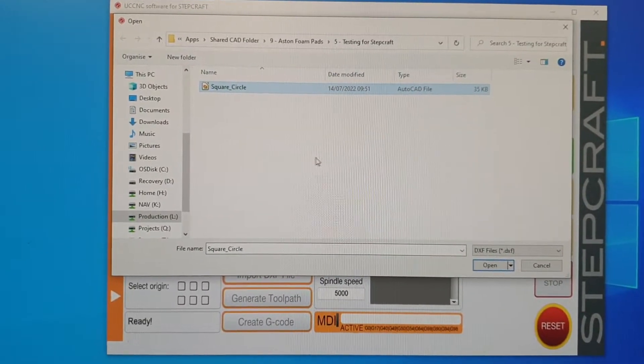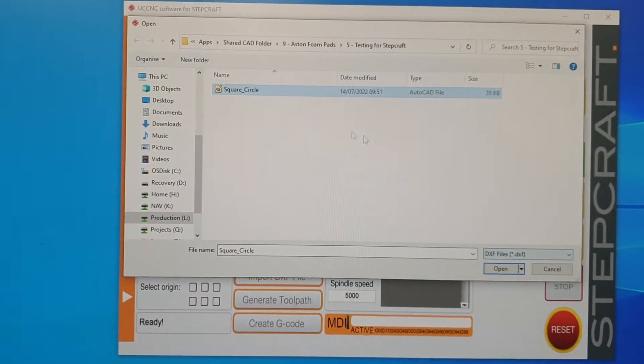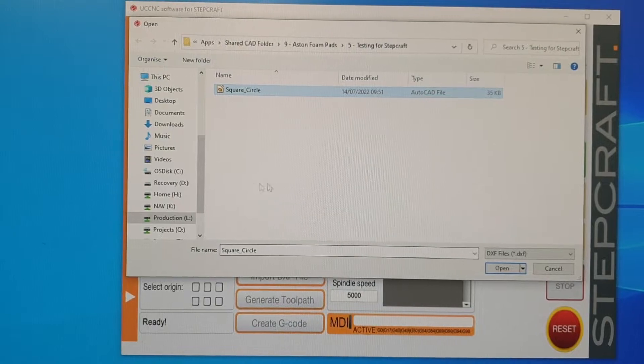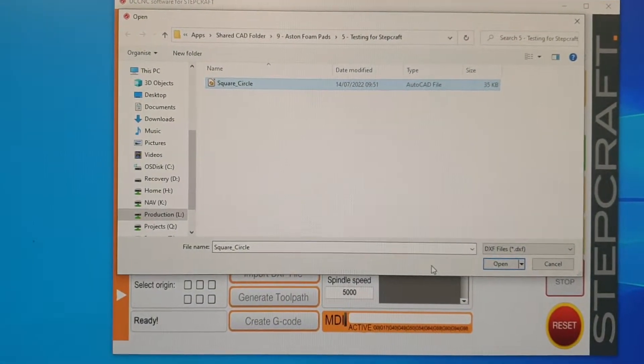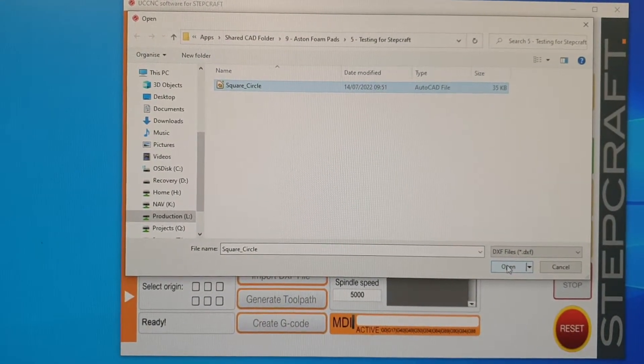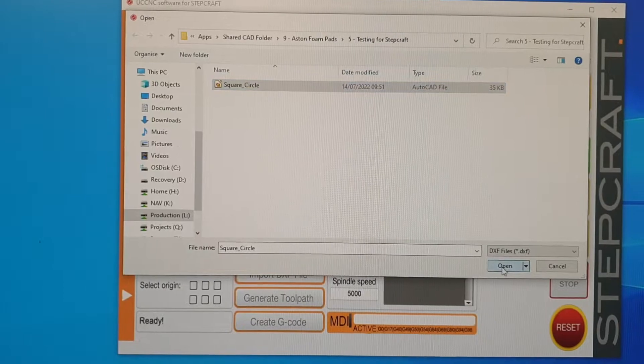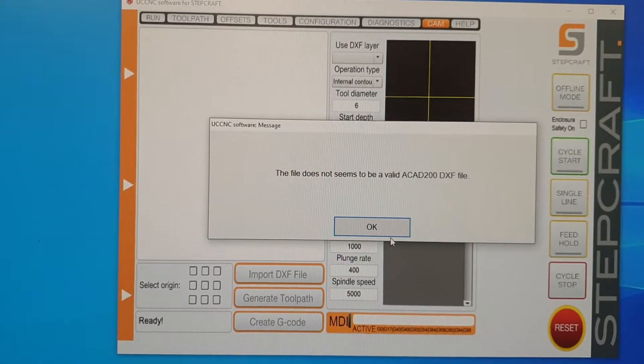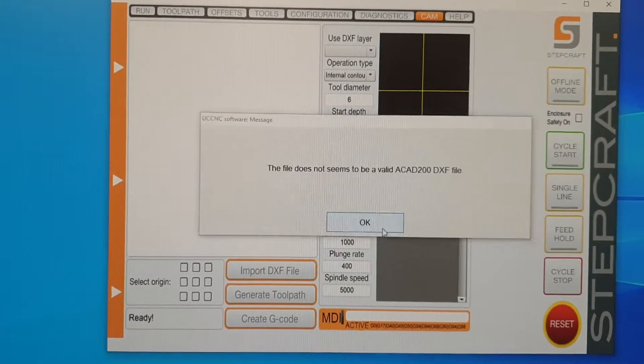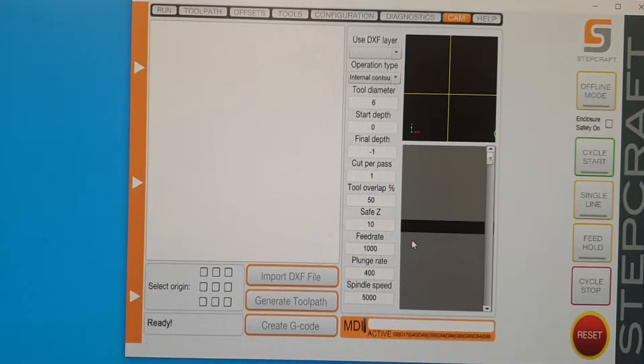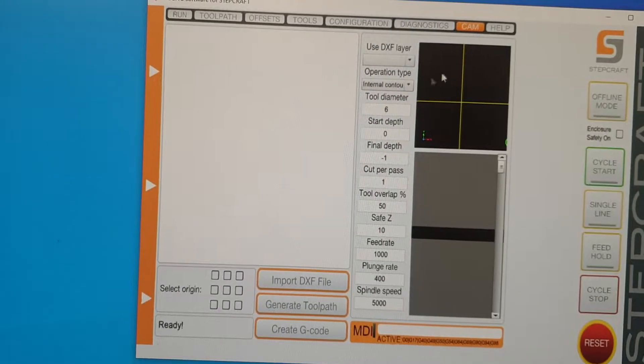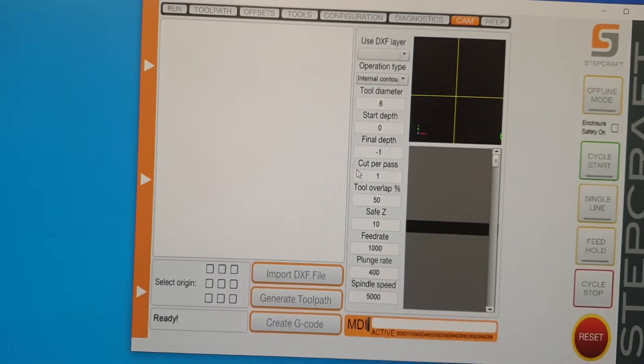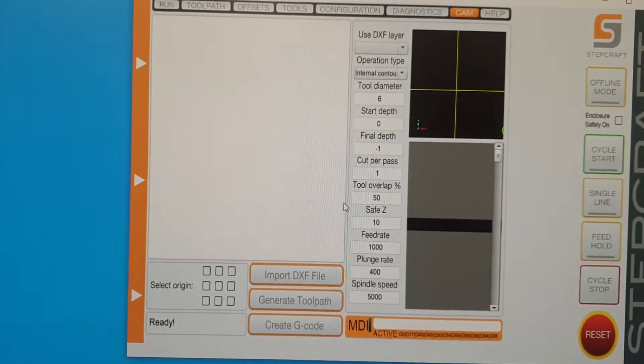For example, this is just a square and a circle that you've probably seen in my other video. If we open it, it comes up with some error. Sometimes it doesn't even come up with an error, it just won't open or it'll pretend it's opened it but it'll just be blank. I've given up trying to get it to work.